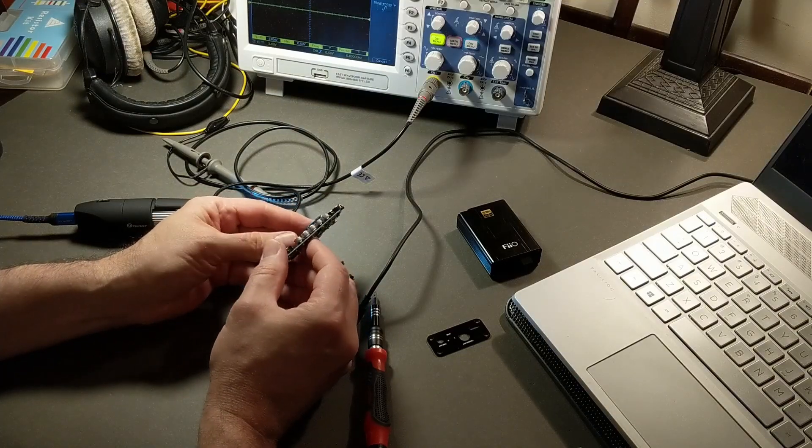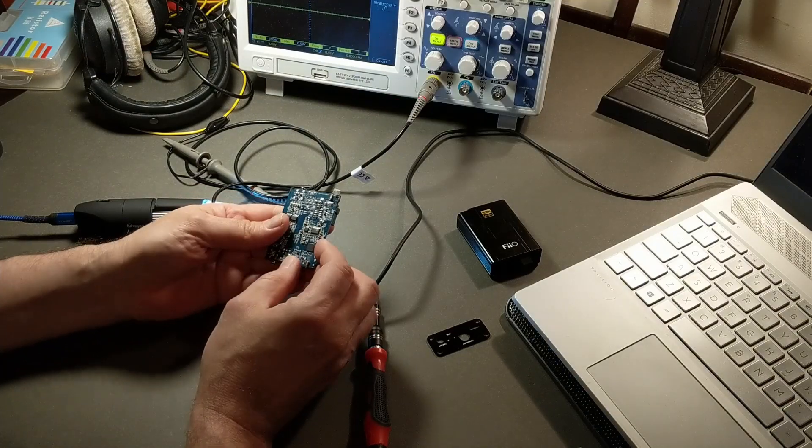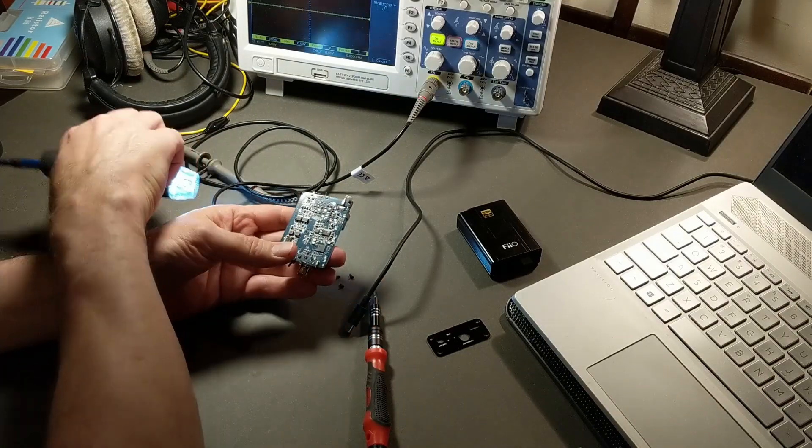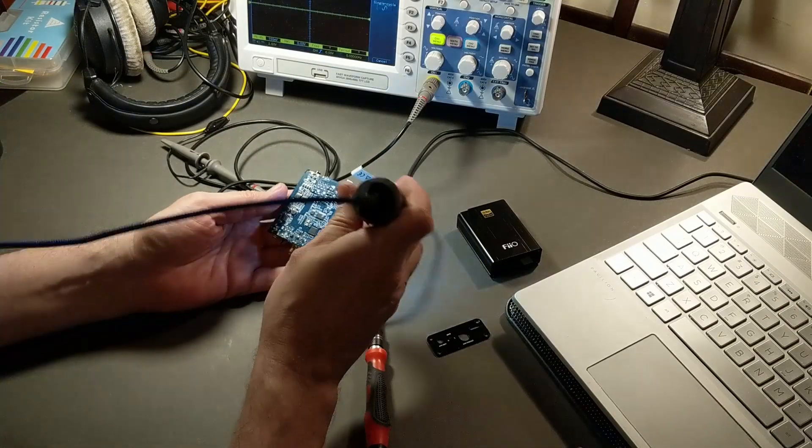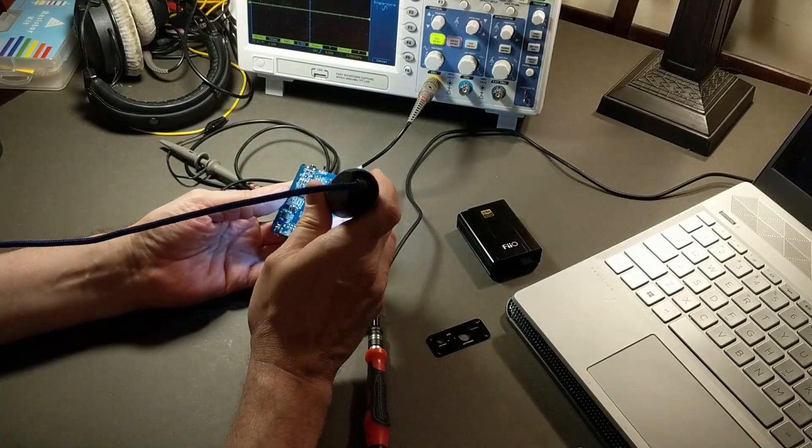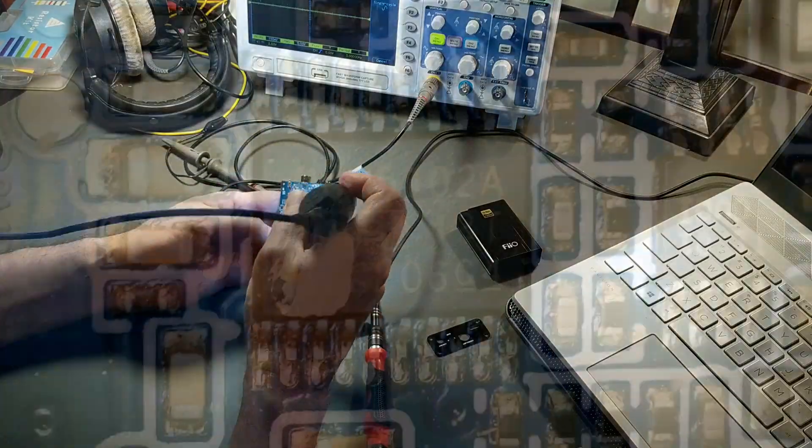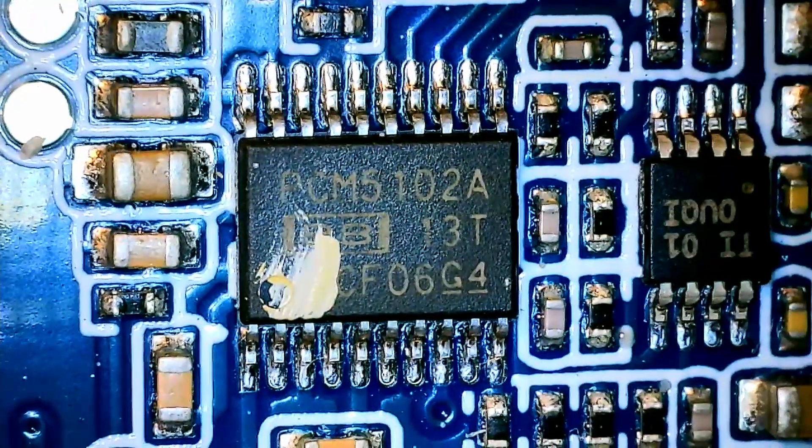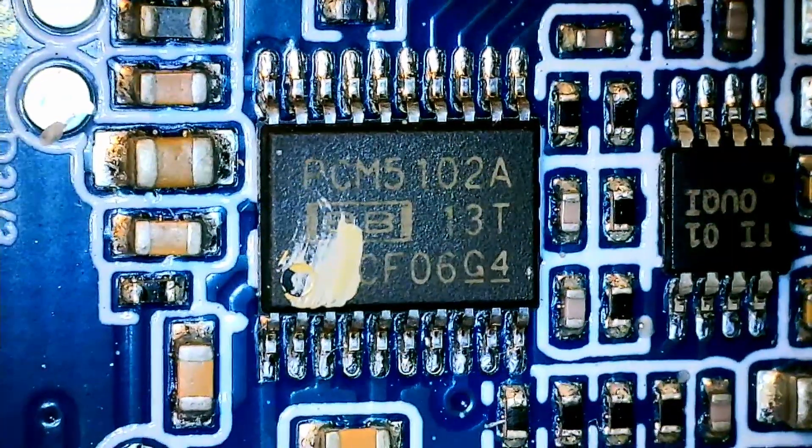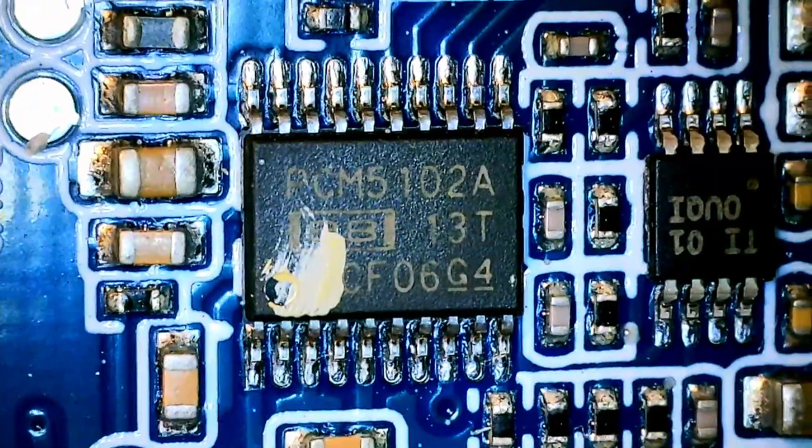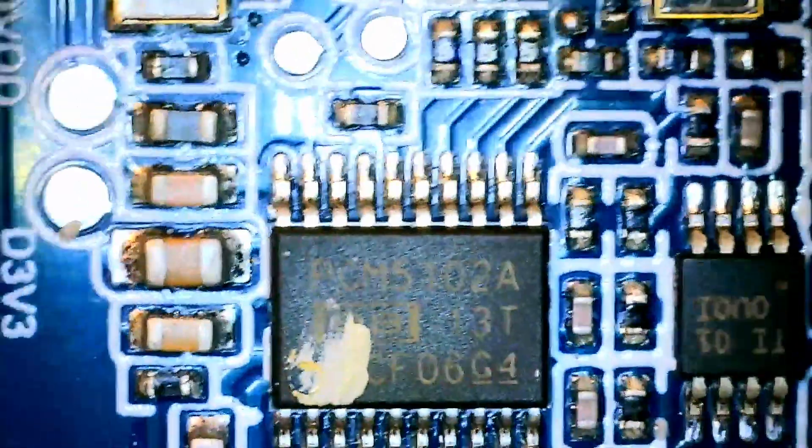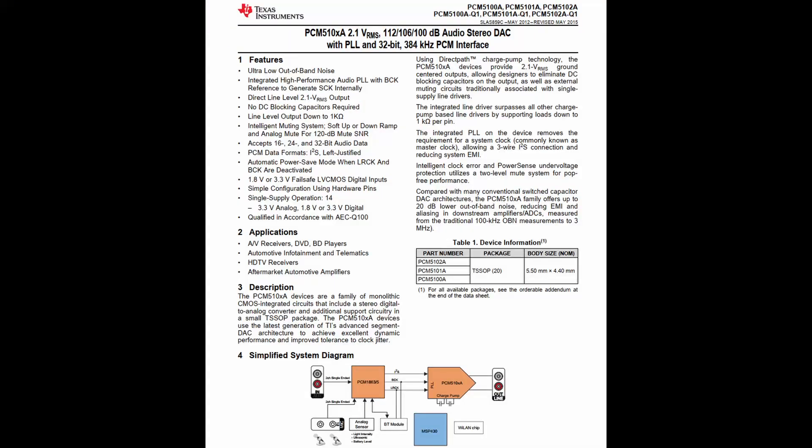It's pretty nice. Nicely built. So the first chip is a PCM5102A which is a Burr Brown digital to analog converter. I'll show you the spec sheet. It's got some good specs.